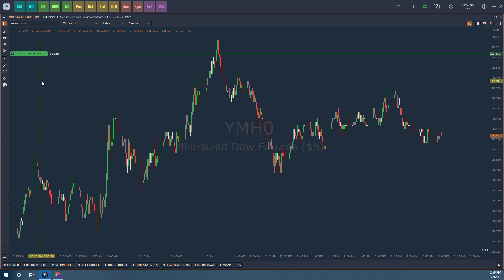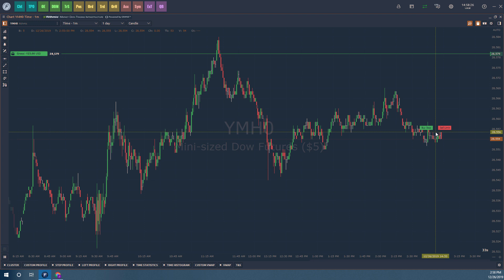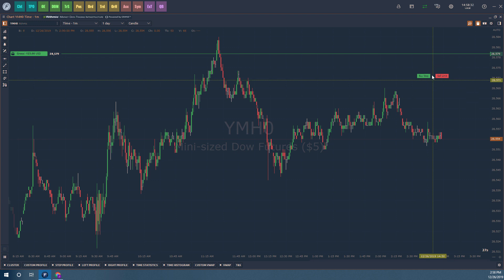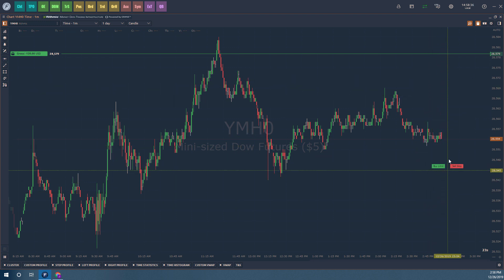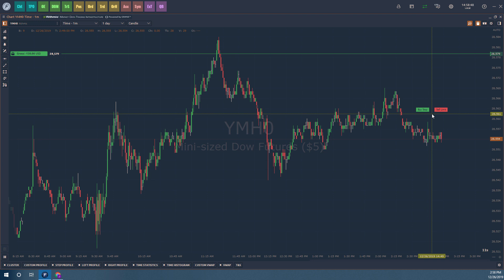Now we need to look at order entry methods. There are a couple different methods here. First up, we have mouse trading — this is for those who want to click on a specific price level and place orders that way. The green represents a buy stop when above the market, and if you scroll below, it becomes a buy limit. Your orders automatically reconfigure depending on where you hover your mouse. A left click will always represent the order in the green rectangle, and a right click will represent the order in the red rectangle.